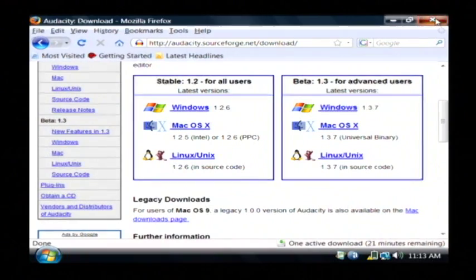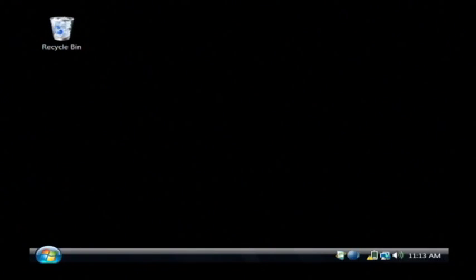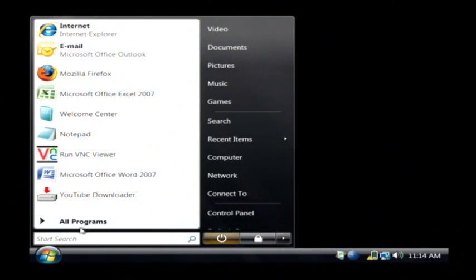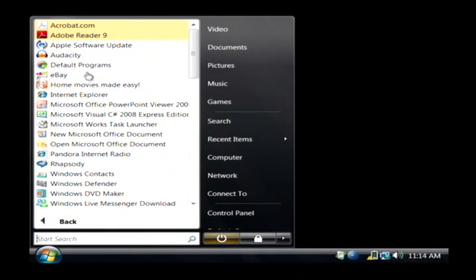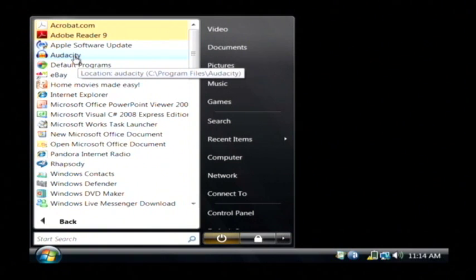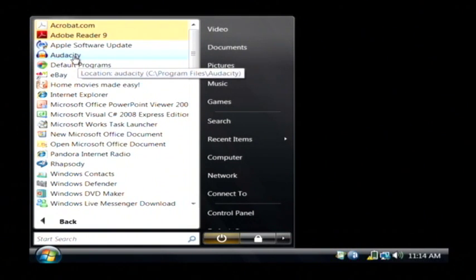I already have it installed, and I have a microphone plugged into my computer. So, I'm going to open up Audacity from my start menu.